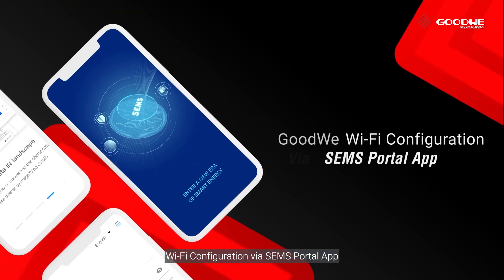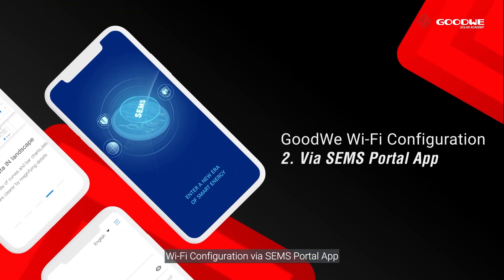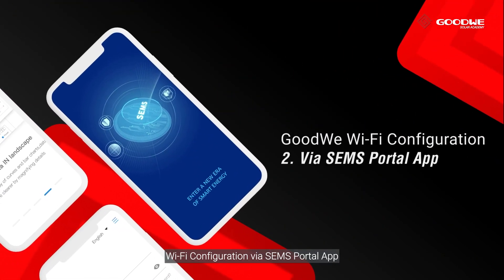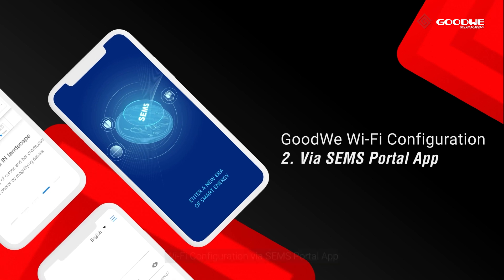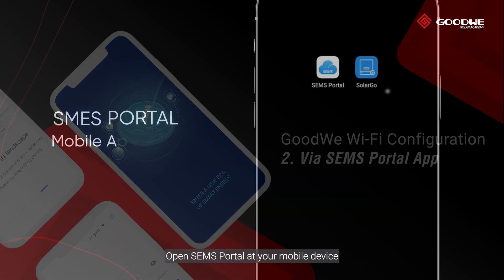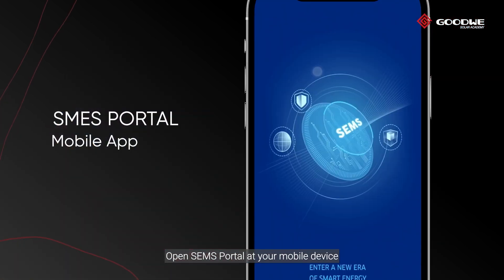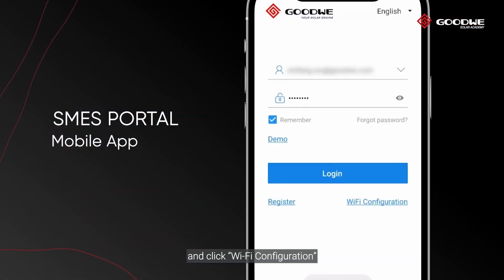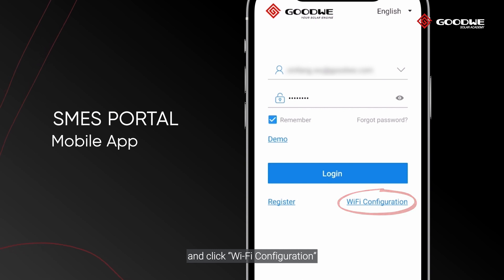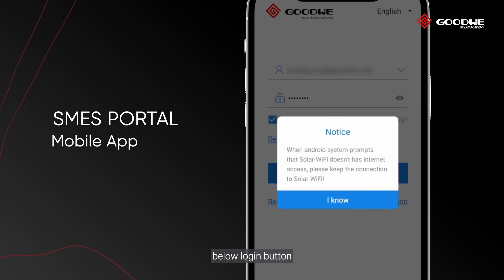Wi-Fi configuration via SEMS Portal app. Open SEMS Portal on your mobile device and click Wi-Fi configuration below the login button.